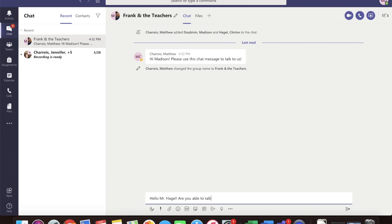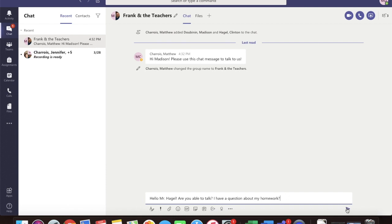Okay, so I type in, hello, Mr. Hagel, are you able to talk? I have a question about my homework. Is that okay? That is perfect. Then hit the send.